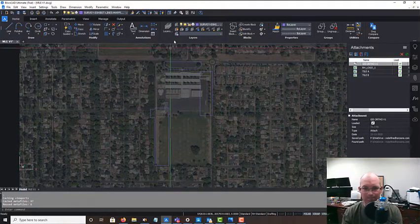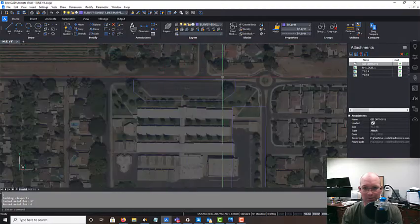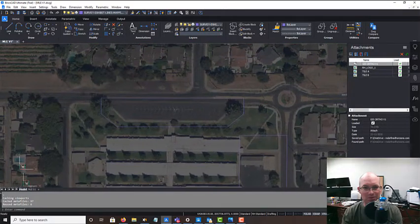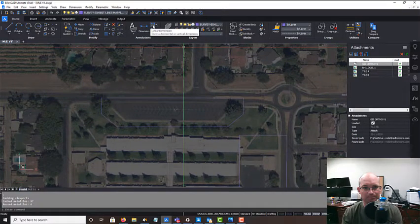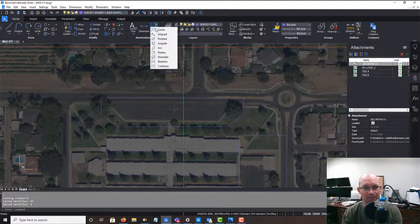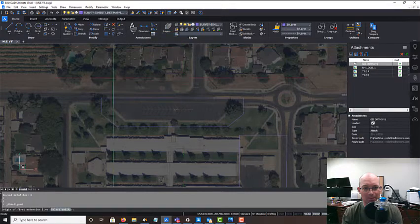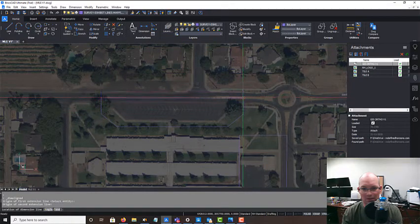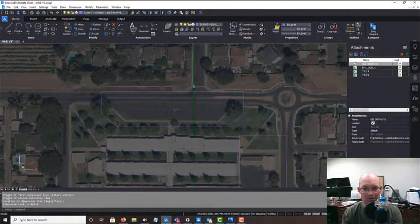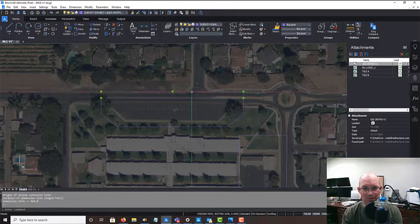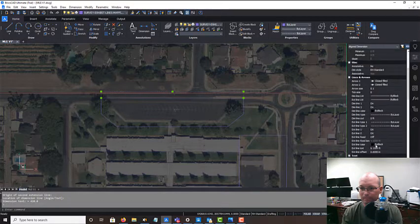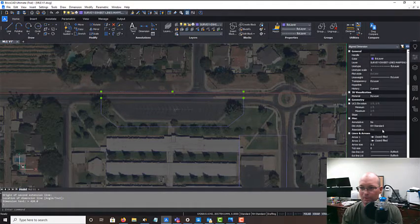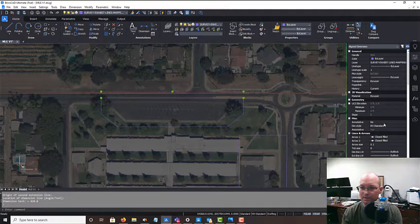So let's go ahead and - first thing we're going to do is put some dimensions on. I'm going to just put some aligned dimensions on here. This will just help the engineer.